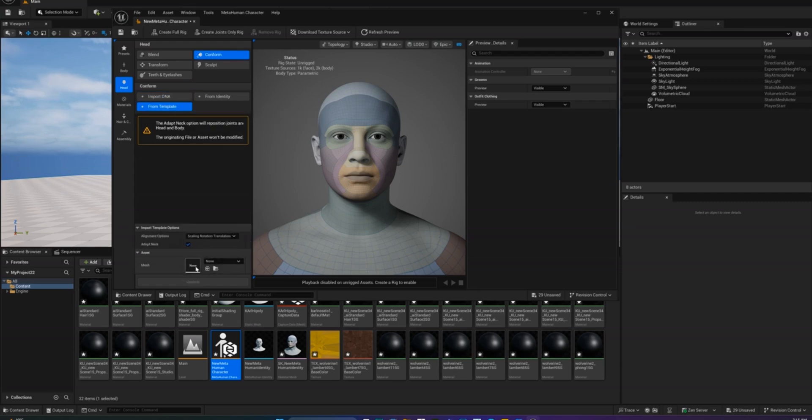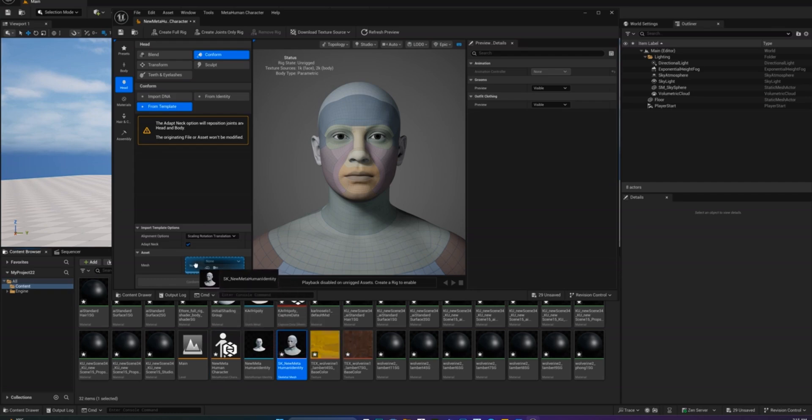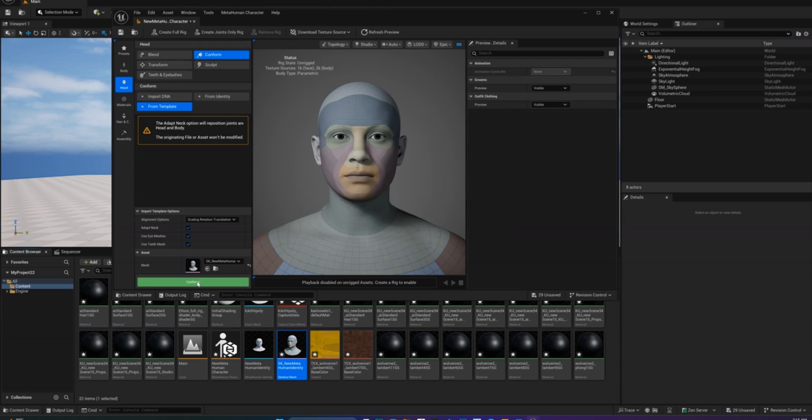Find your custom mesh in the asset menu. Drag and drop it into the slot and hit Conform. Now your MetaHuman has your custom head attached.